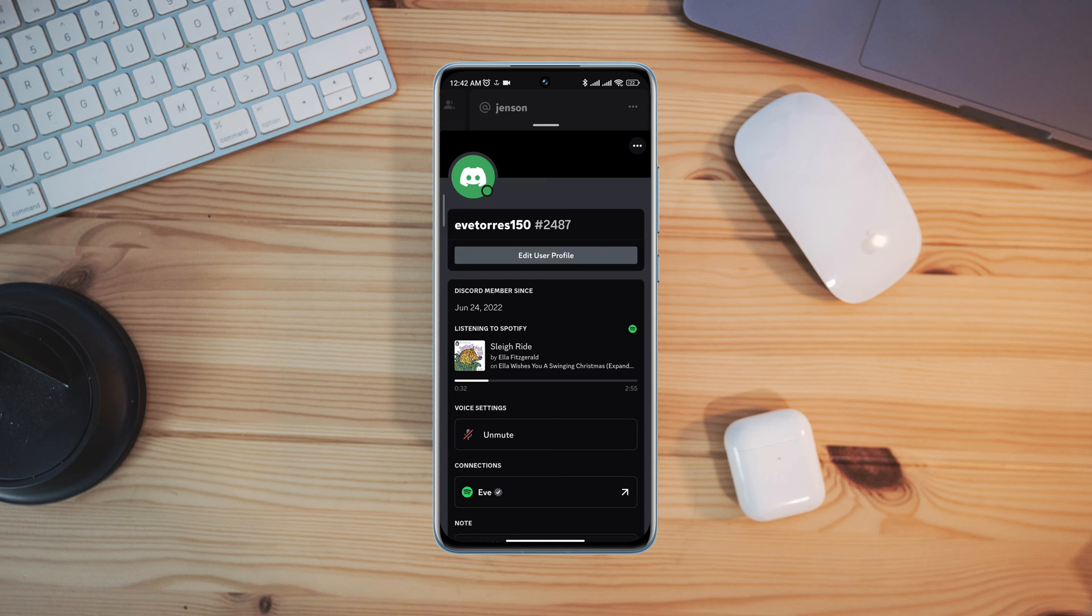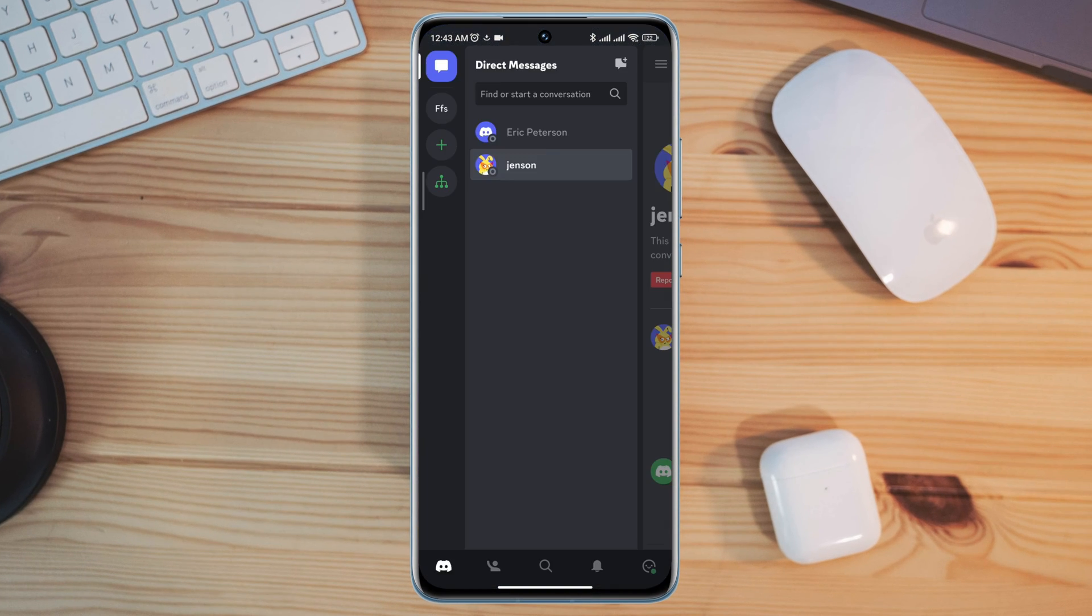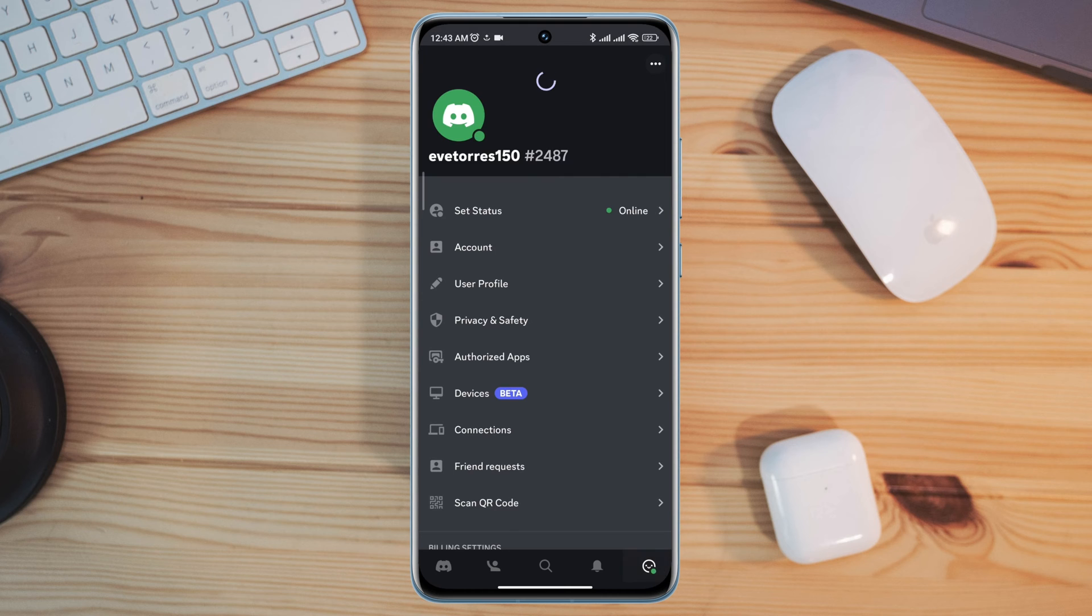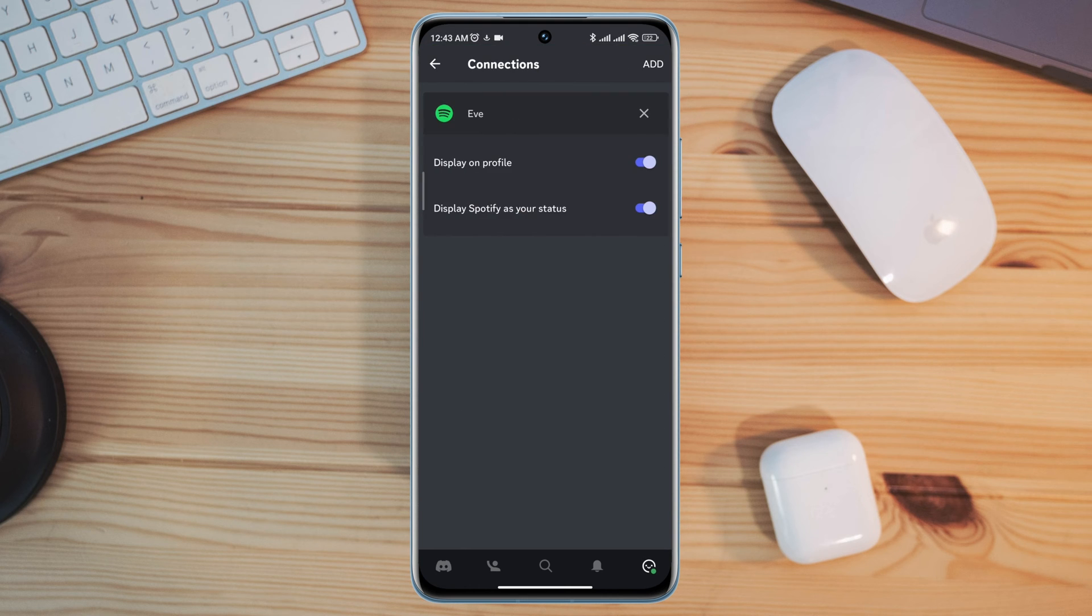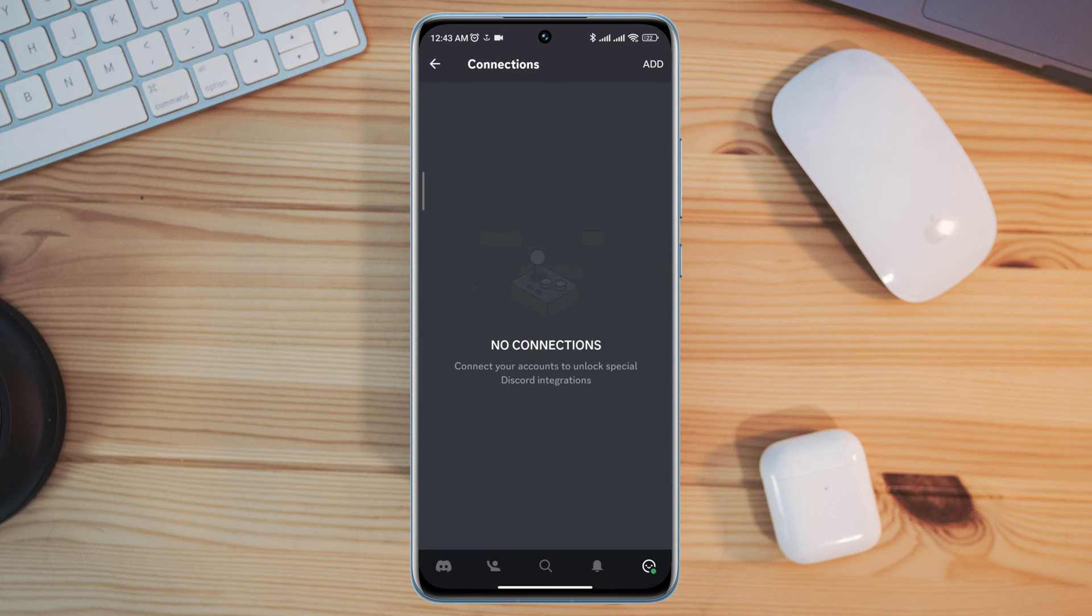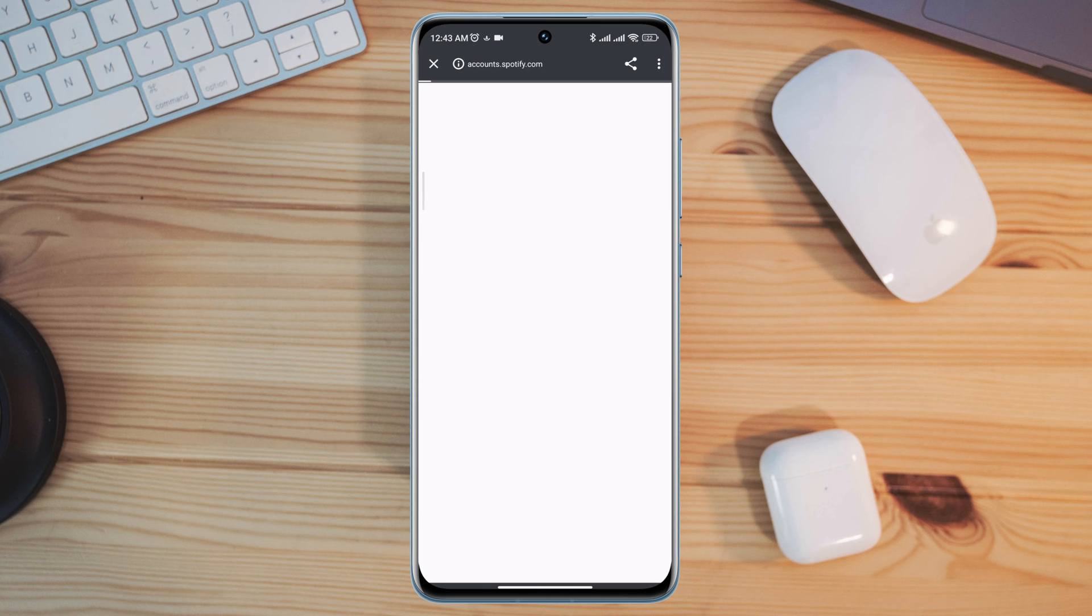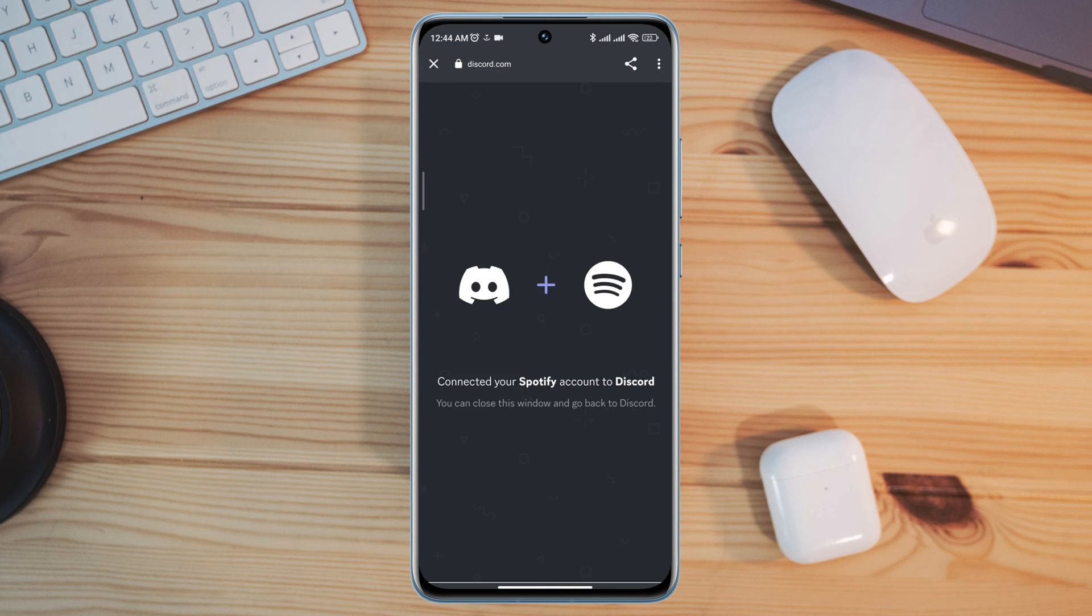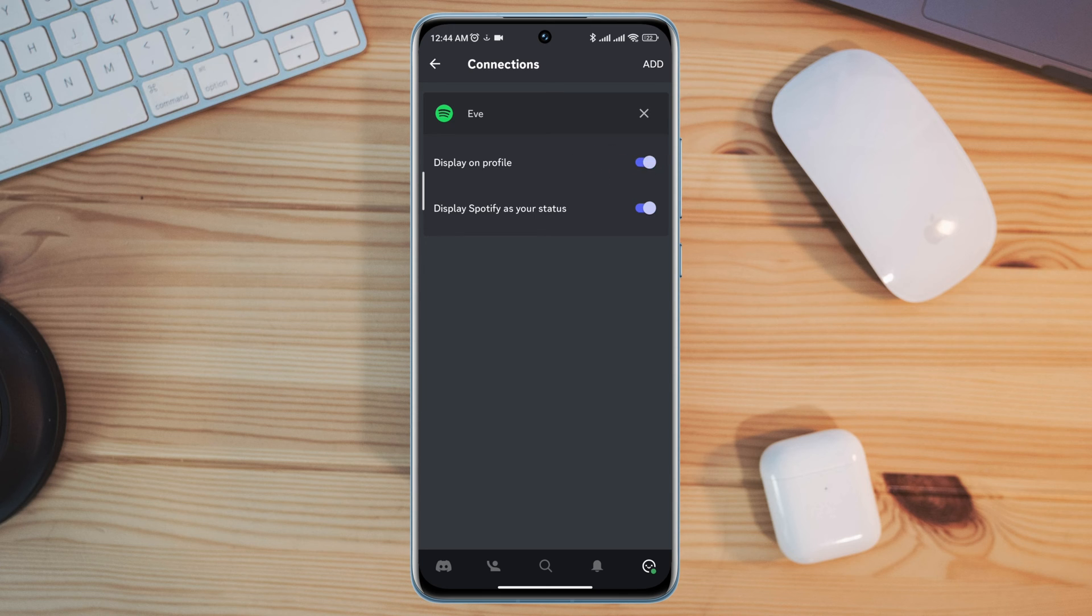Now to solve your problem, first you need to open Discord app, tap profile, tap connection, tap cross icon, tap disconnect. Now tap add again, choose Spotify. Now tap the cross icon, enable display on profile. Now you're done with Discord settings.